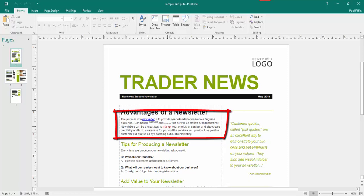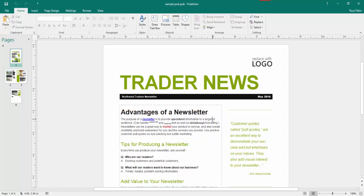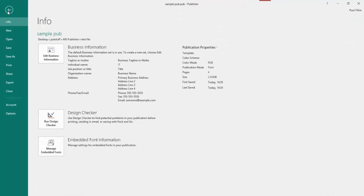Just so you get an idea, this is inline formatting — I've added some inline superscript, subscript, and strikethrough, as well as some bold and italic. Otherwise it's all exactly as it is within the template. So here's my file.